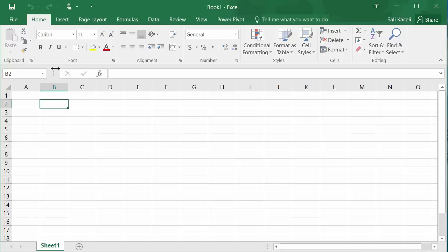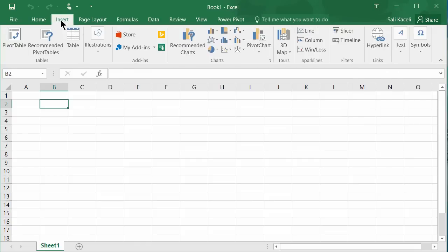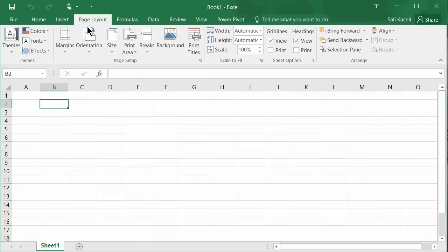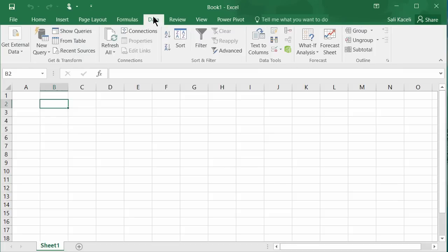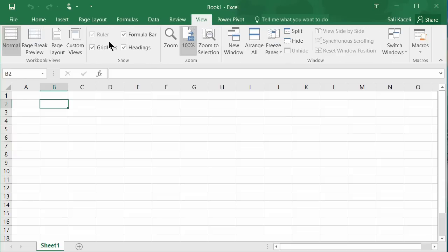For example, initial design and calculations are in the Home tab, starting with Font, Alignment, Number, and Styles. You can insert formulas and other components, change the layout of your spreadsheet on the next tab, work with various formulas and manipulate data, and review or change the viewing of your worksheet.